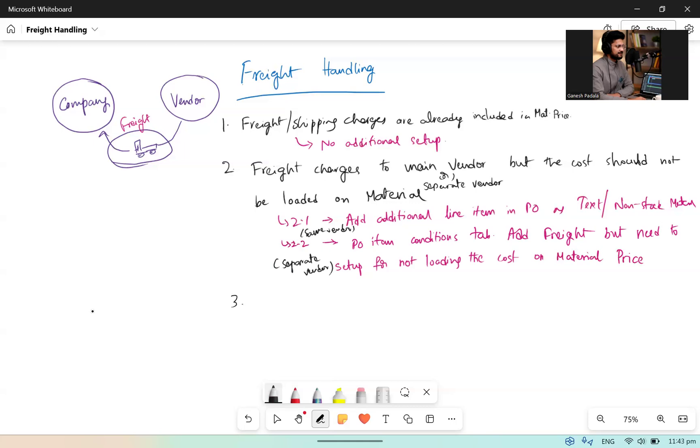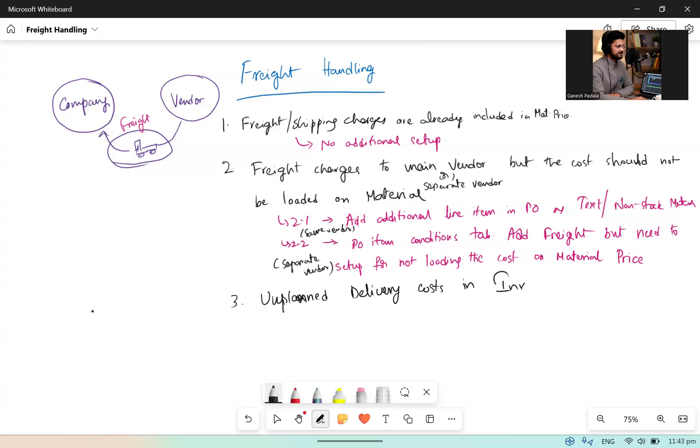The next case: if the business says that we don't know anything about the freight at the time of PO creation, but we will come to know during the invoice when GR is already posted, for that one you can use unplanned delivery costs in invoice verification. There is a configuration setup for this also, whether you wanted to load unplanned delivery cost based on the PO items for cost segregation, but you can give an unplanned delivery cost in invoice verification if you don't know anything at the time of PO creation.